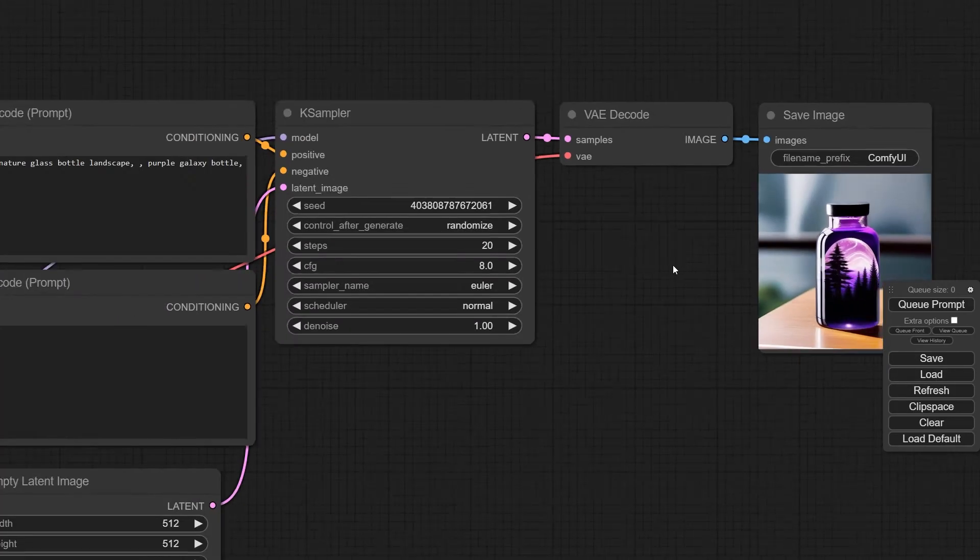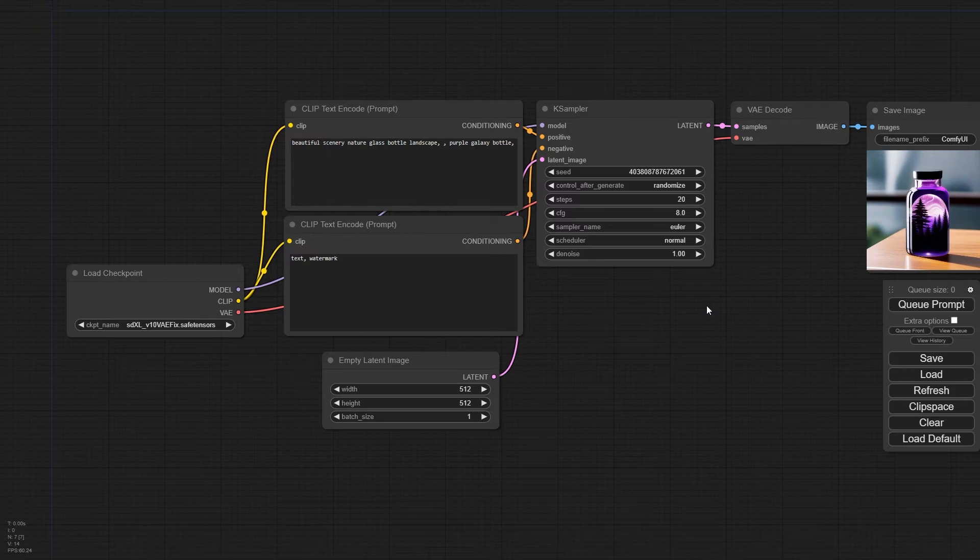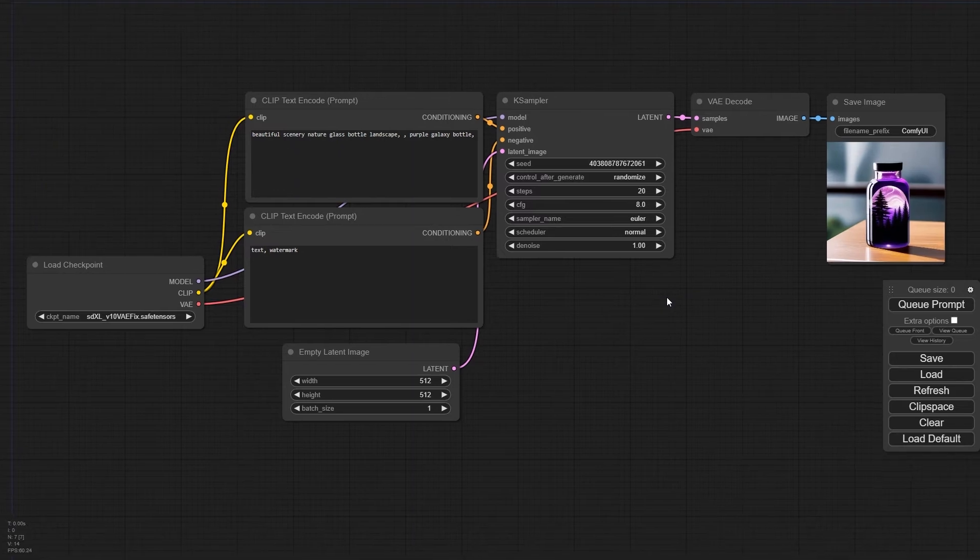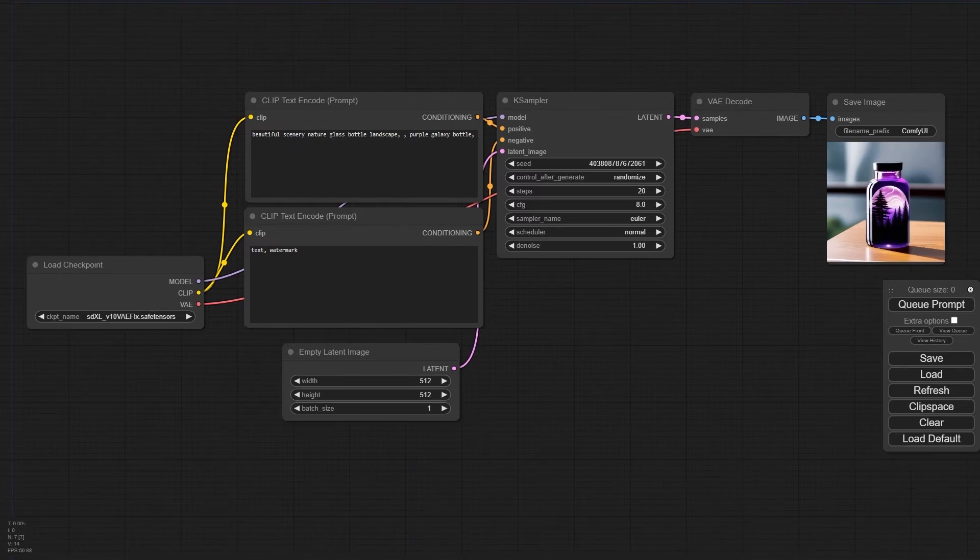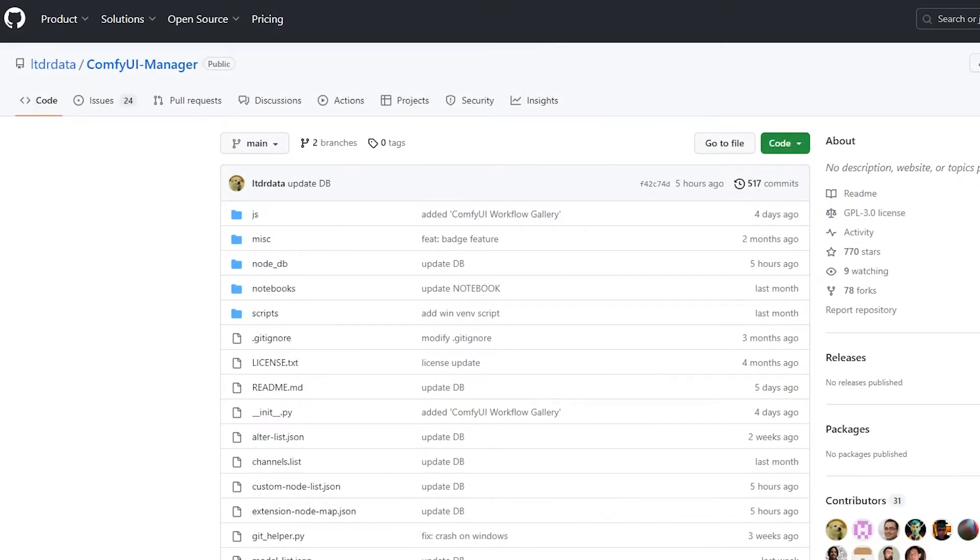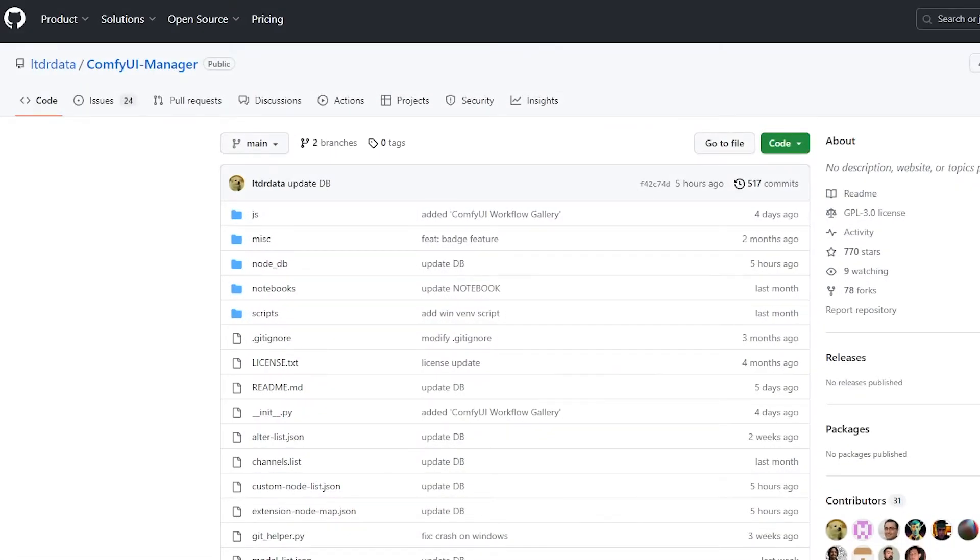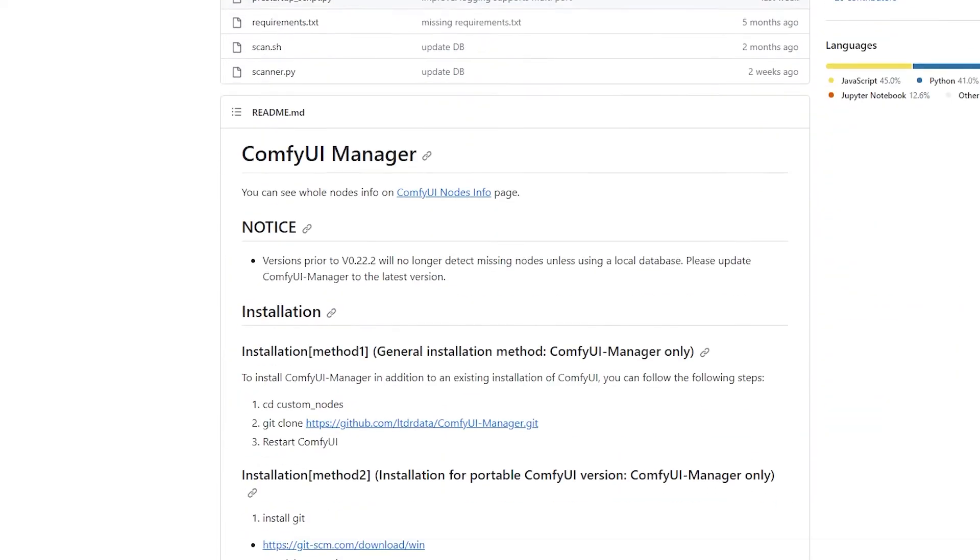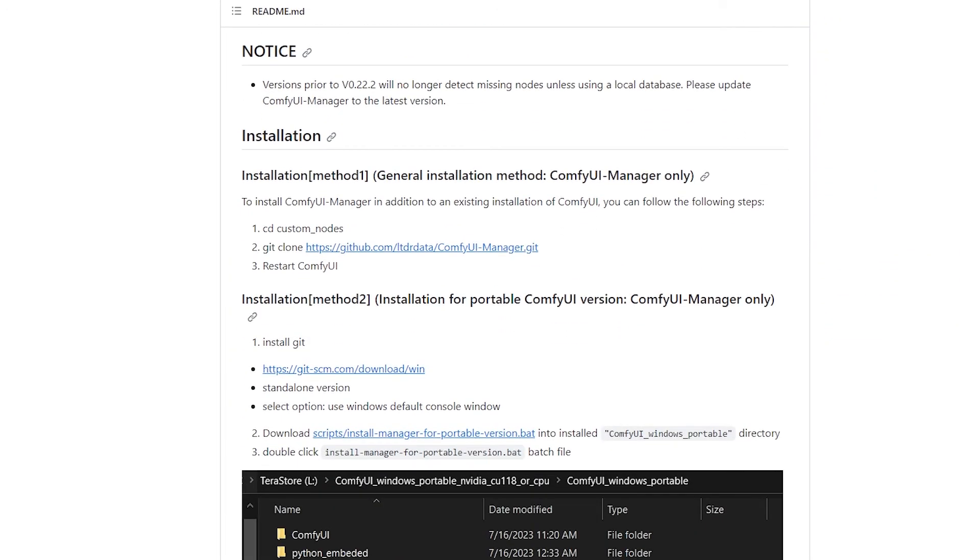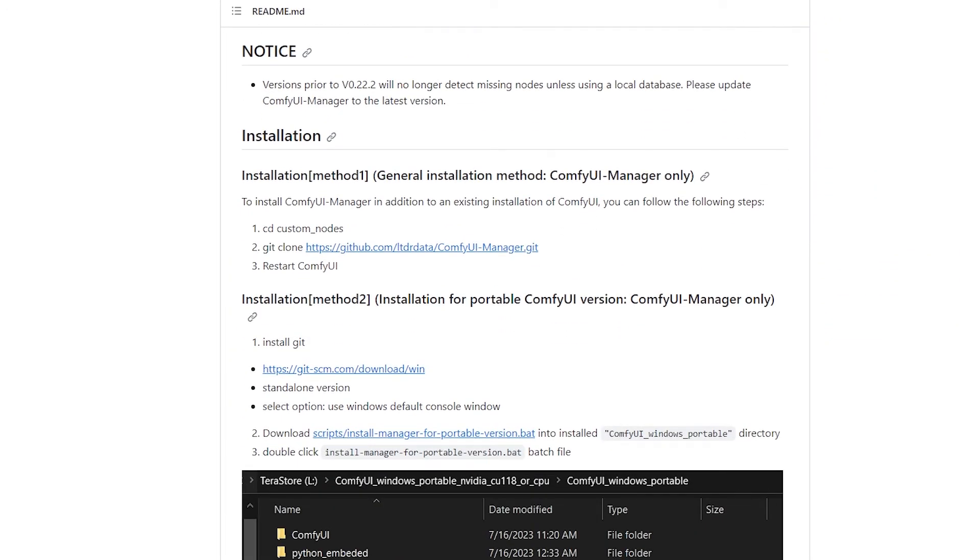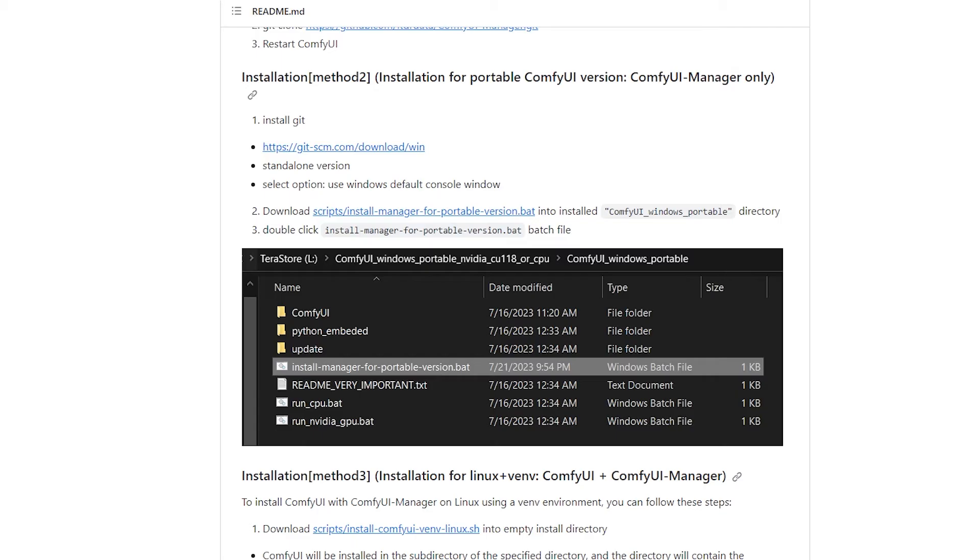Before we get into some other housekeeping stuff, I do want to show you how to install the plugins manager that we're going to use quite a bit in future videos. Once again, click on the link in the description below, and you'll come to this page. As we scroll down here, we'll come across the installation section, and the method we're going to use is the second method here. So the first step is to install git. We've already done that.